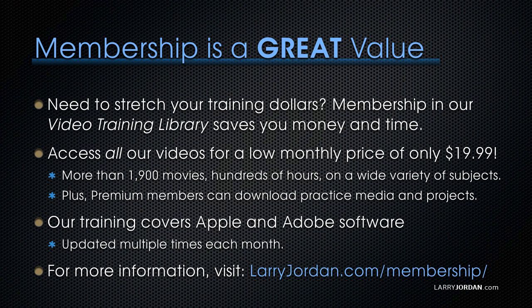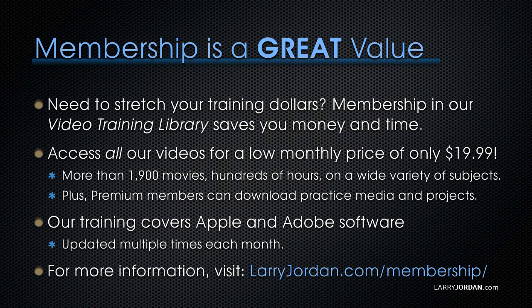Our training covers Apple and Adobe software. We update it multiple times each month. And for more information, visit LarryJordan.com slash membership. And thanks.